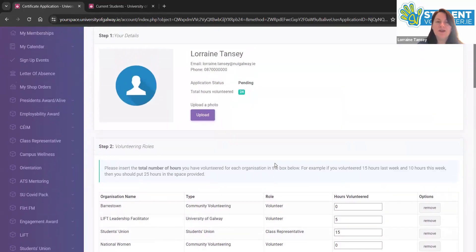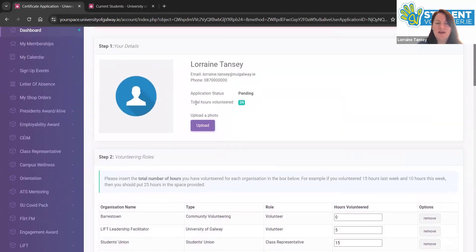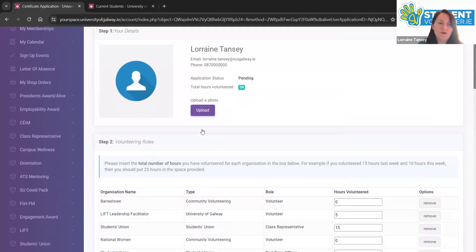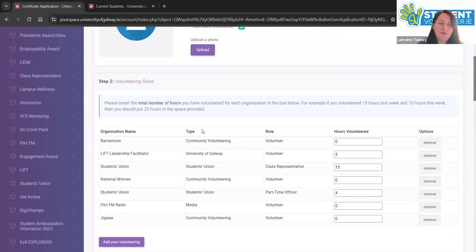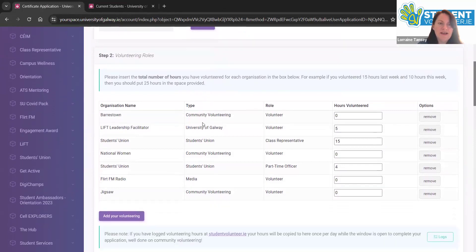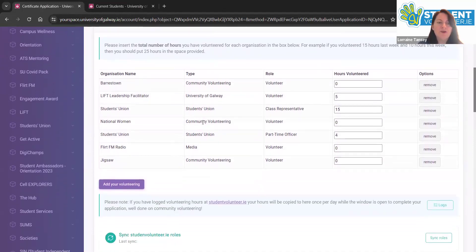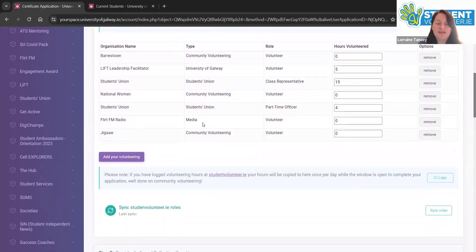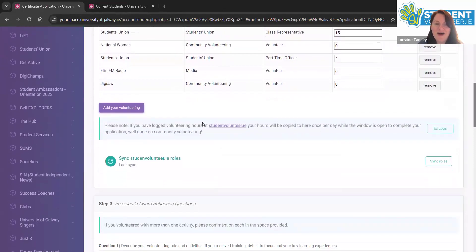As you go down along, you'll see each section. Here you can upload a photo if you like, but you don't have to. In step two, you can add your projects. I'll show you how to do that.